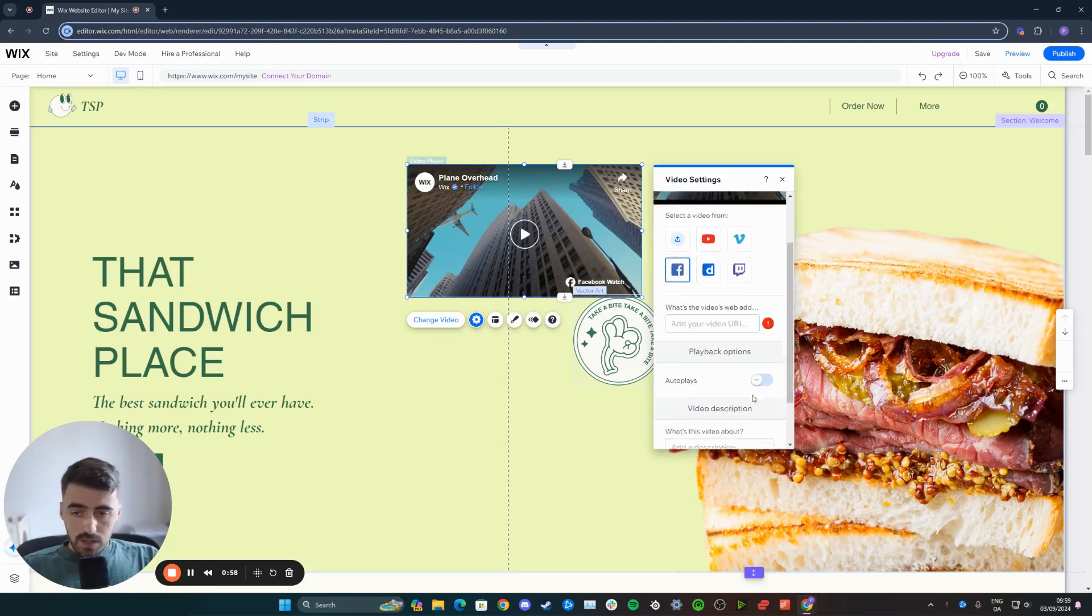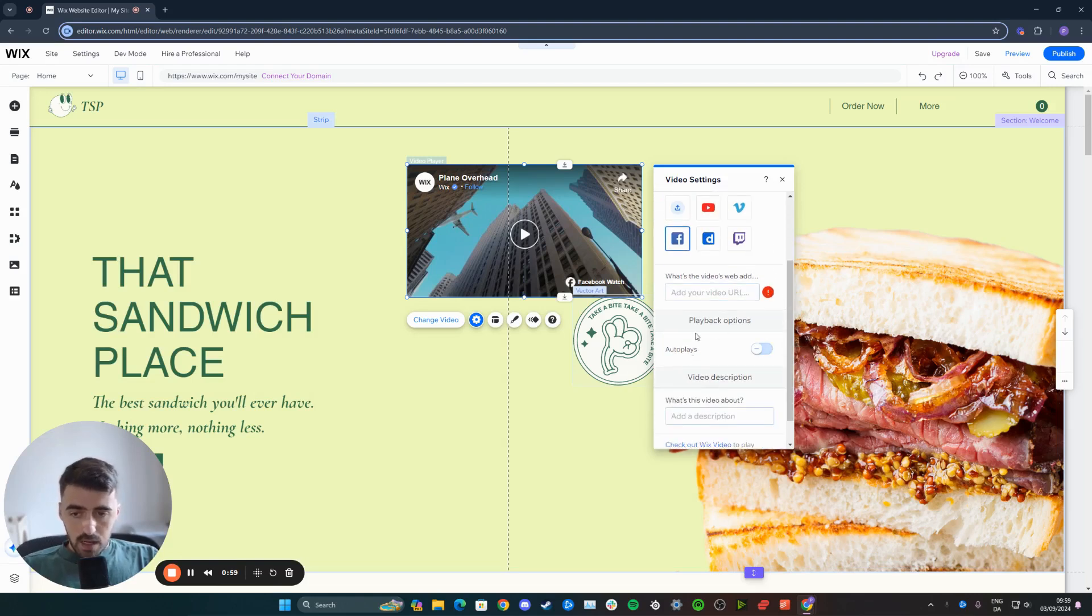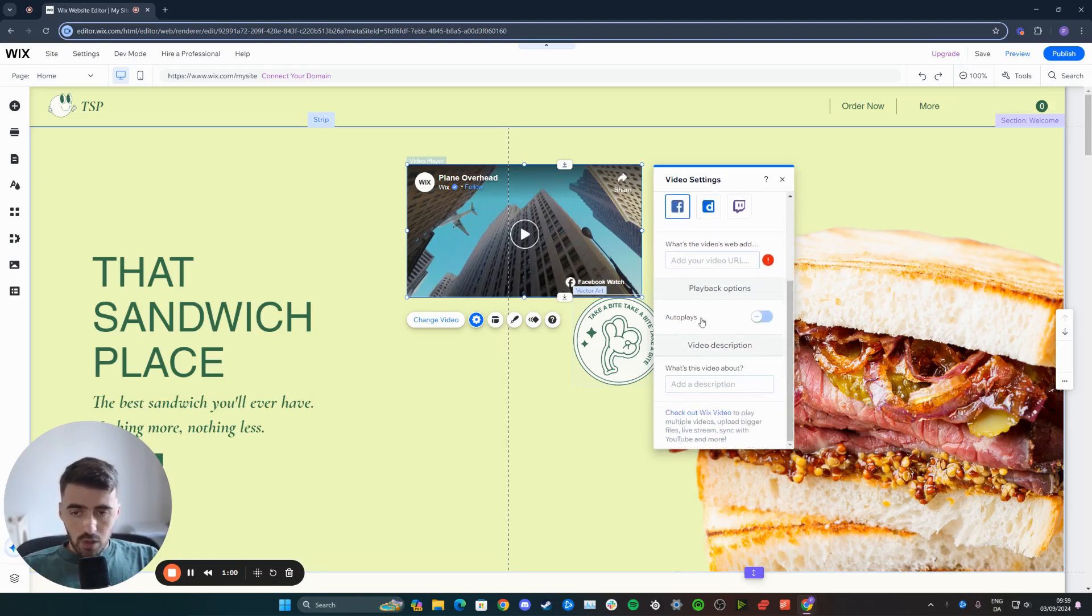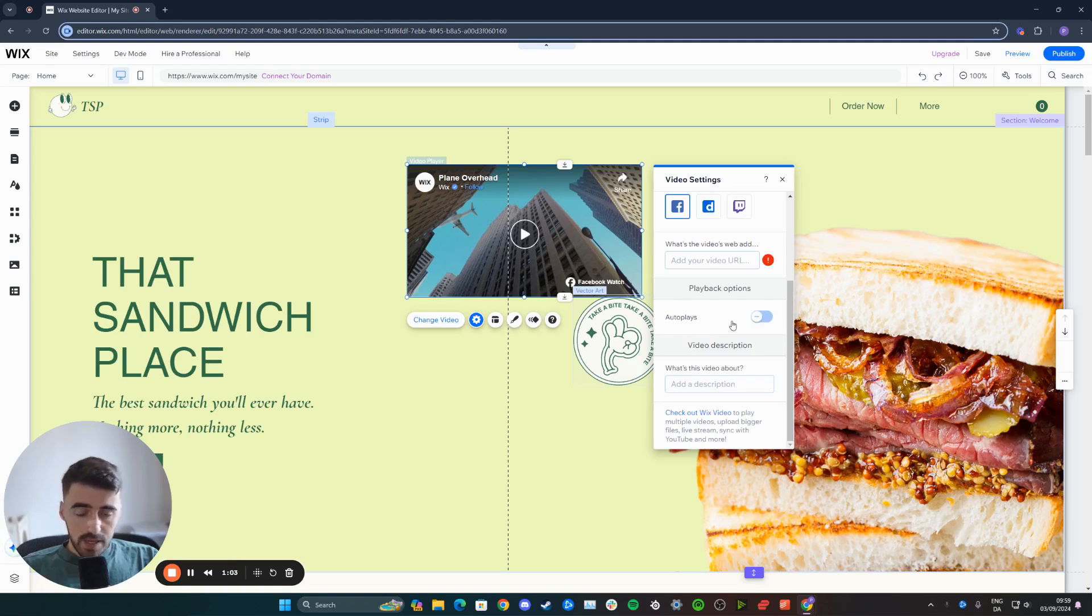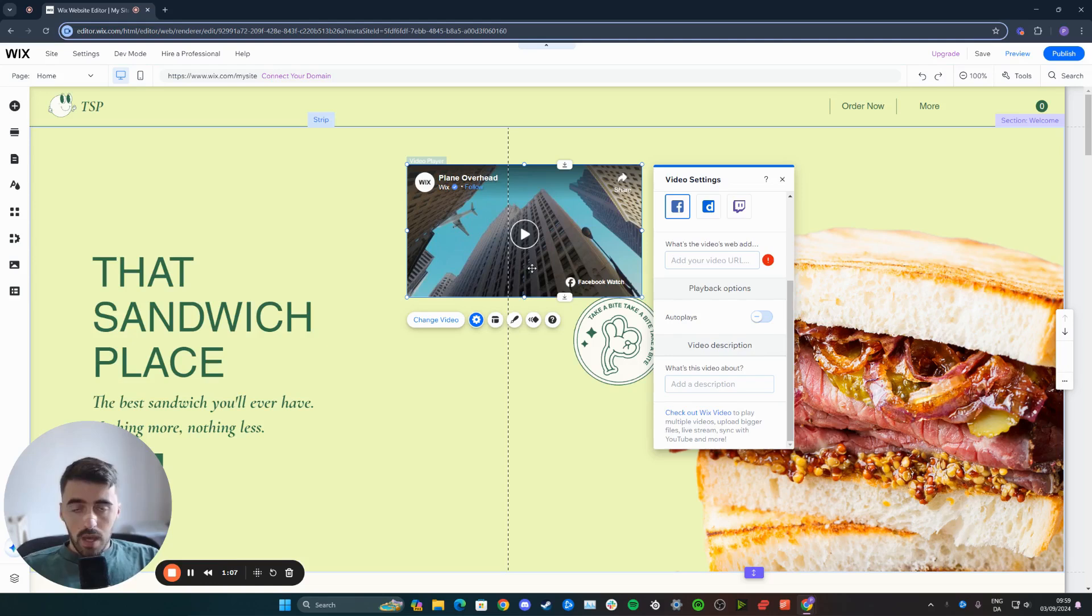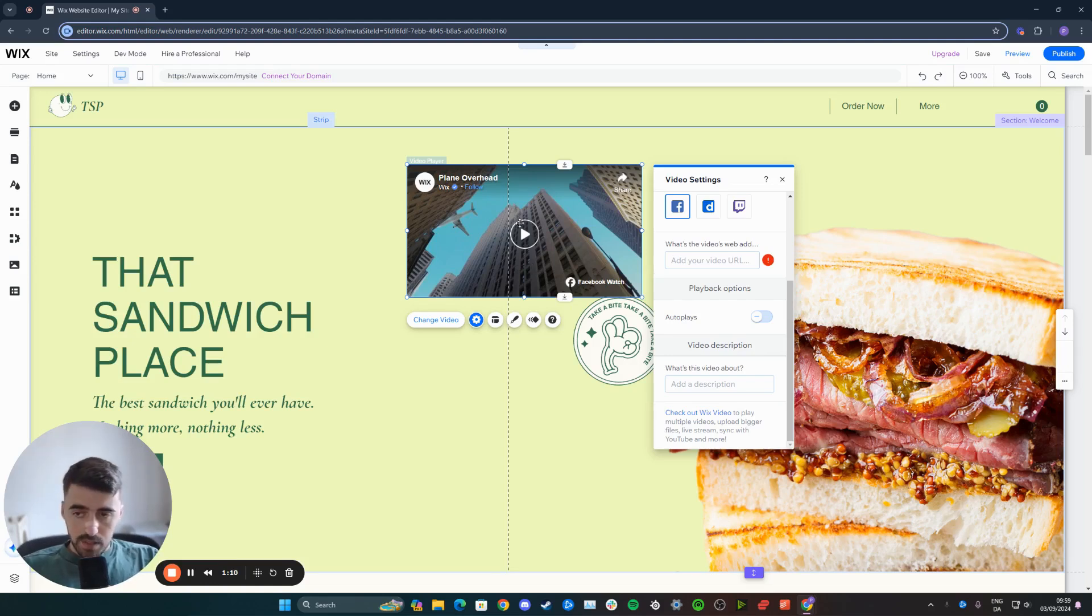And once you've done that, if you scroll down a little bit, you will basically have one option, which is for autoplay. That basically means that as soon as a user comes across your video, it will automatically play for them. And you don't need to press the play button for it to play.